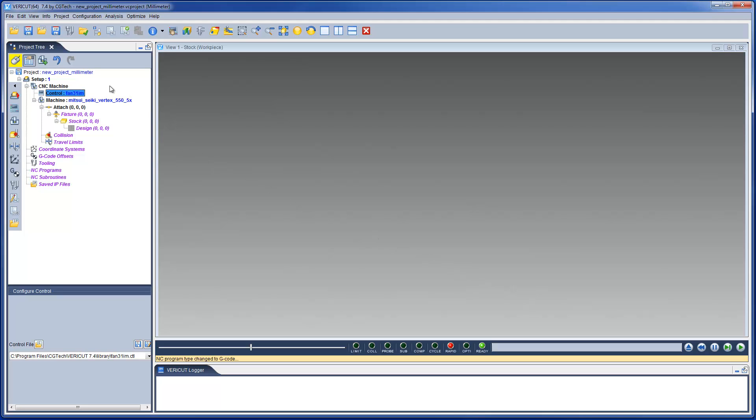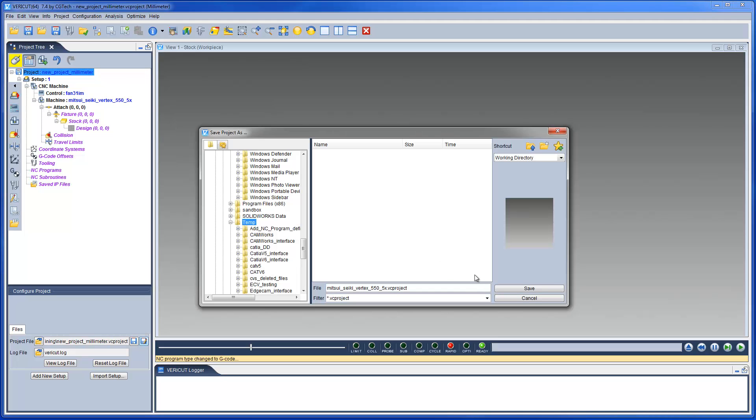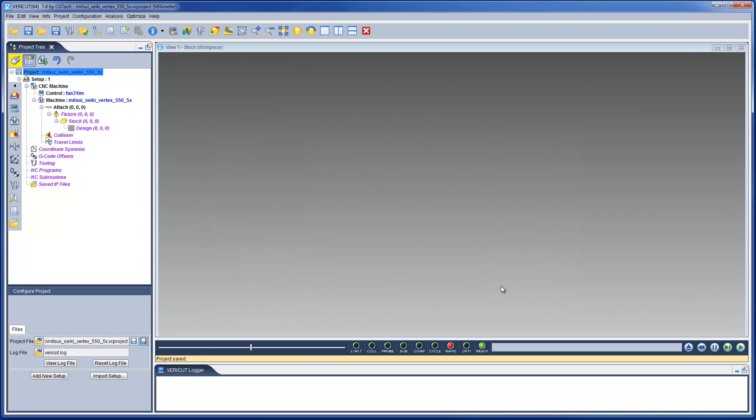Let's now save the project file with the name of the CNC machine tool. We can now fine tune this template to suit our needs and personal preferences. We will start with some project settings.